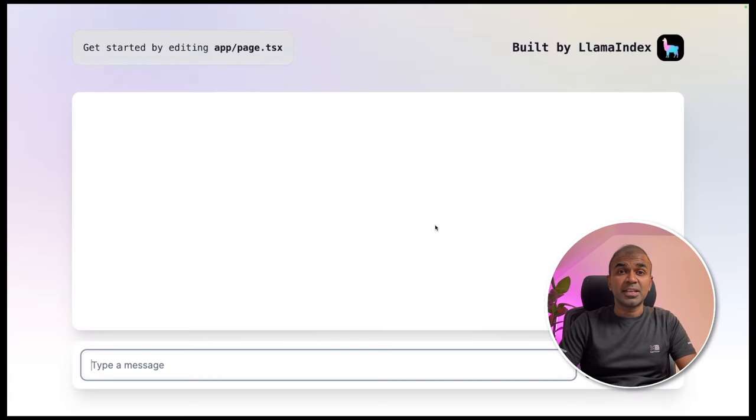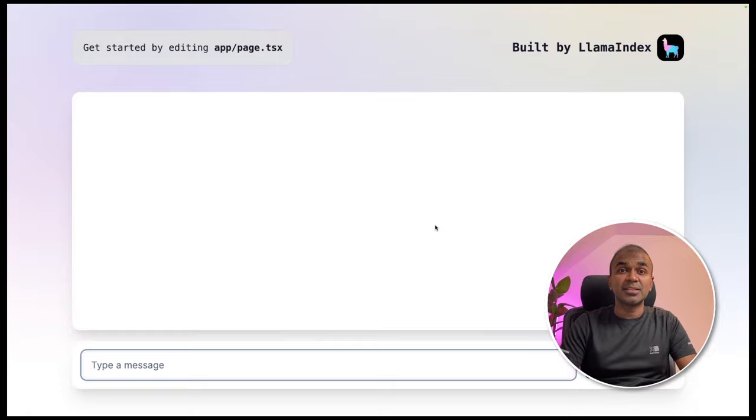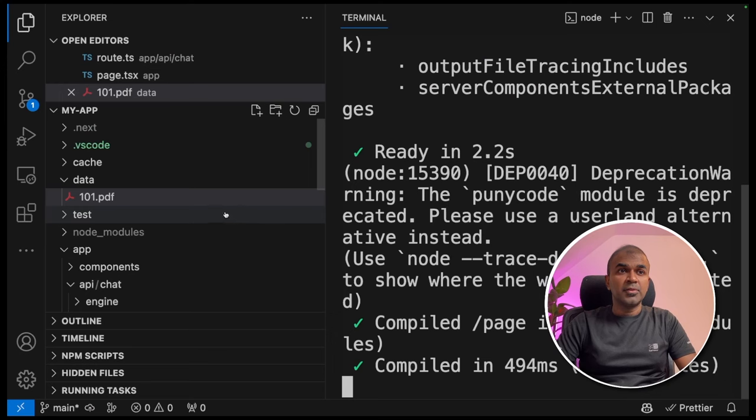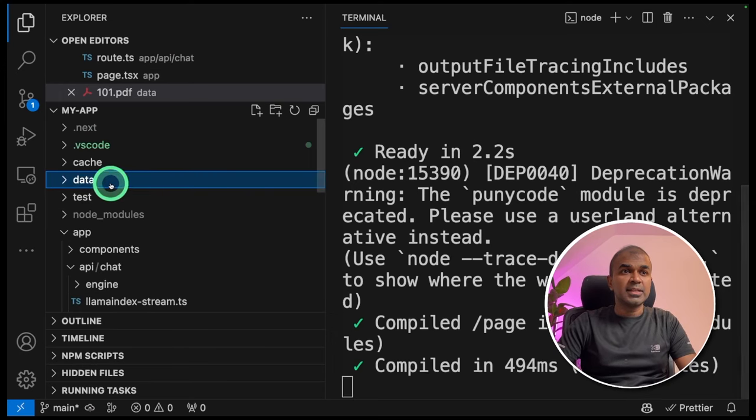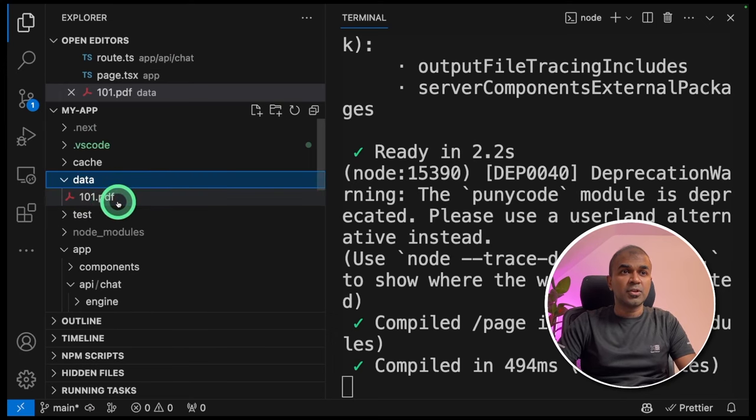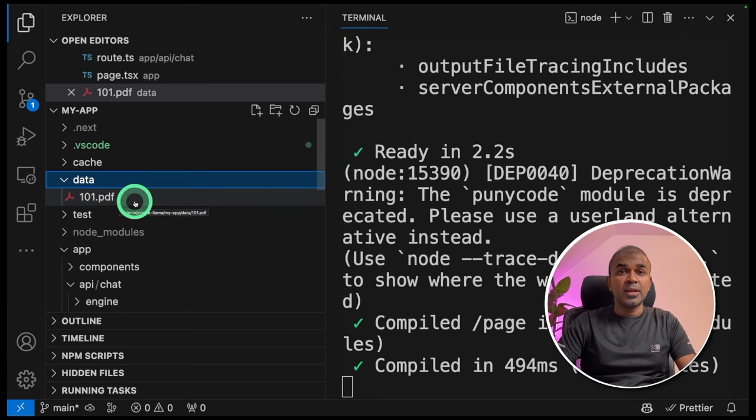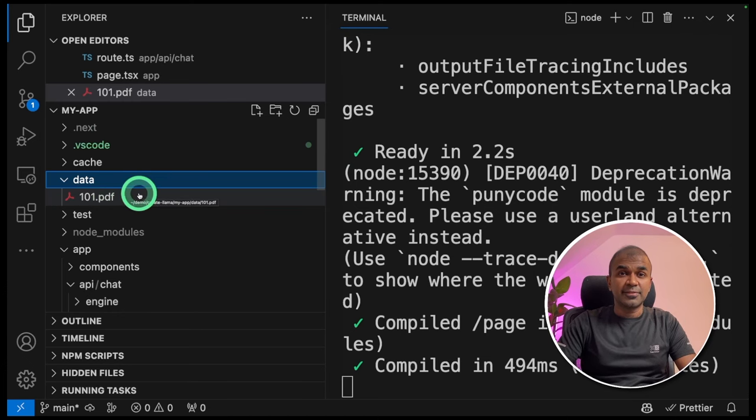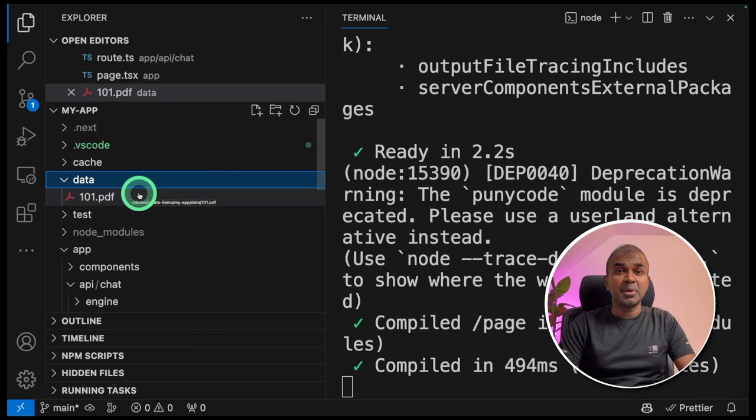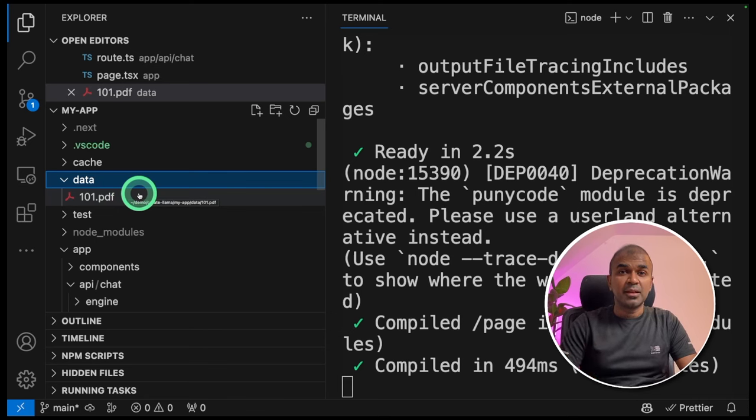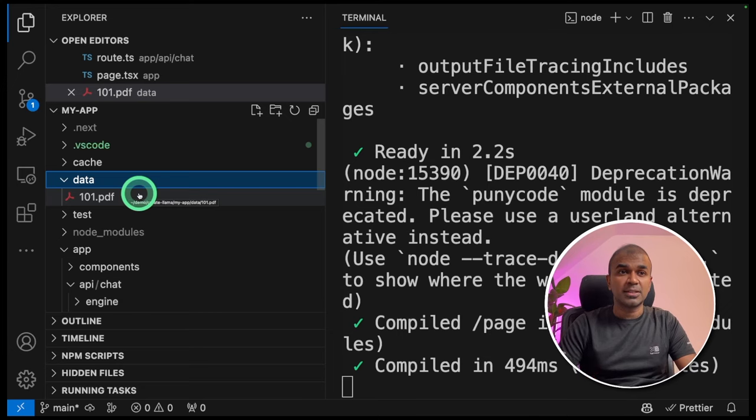This is your interface completely ready for you to extend this further. If you come to the folder, inside the data folder, I've got a PDF file. You can add as much amount of data inside this data folder. And in the backend, it automatically index the data, ingest the data and will be ready for querying the data.